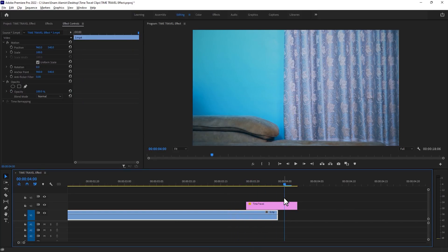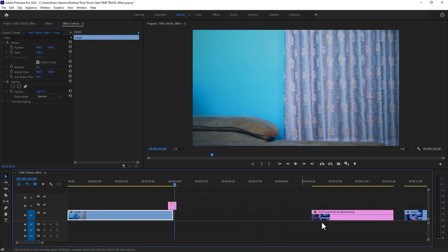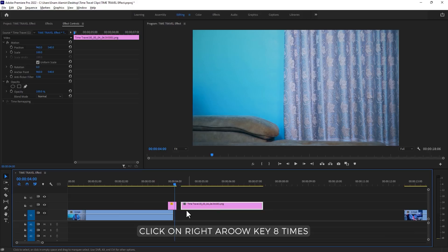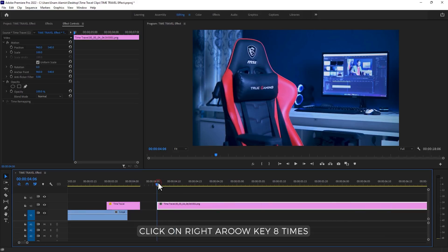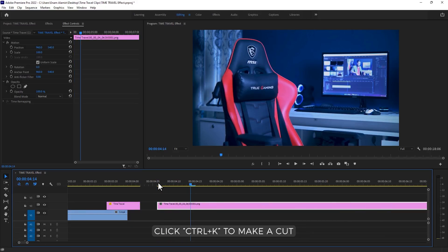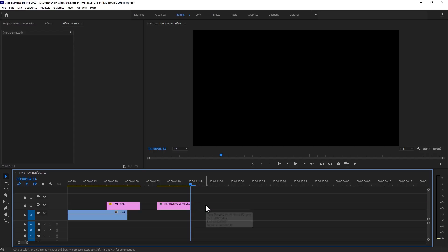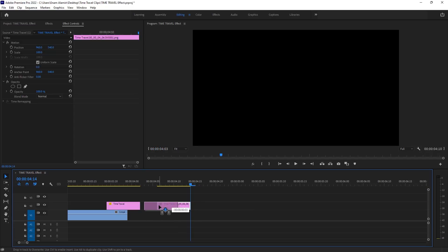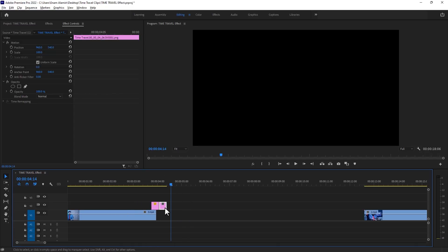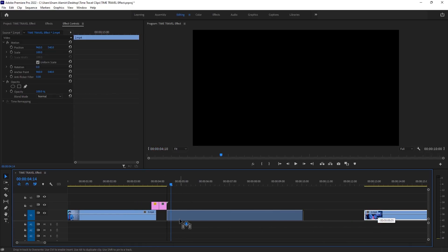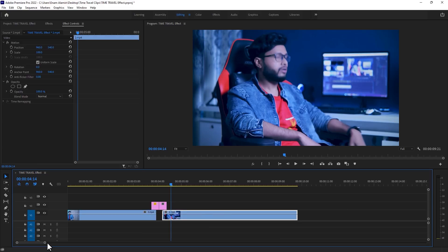Now select the second picture, again cut 8 frames from the first frame. Click CTRL plus K to make a cut here, and delete the last part. Now move this picture here, then select the second video clip and put it under the second picture.